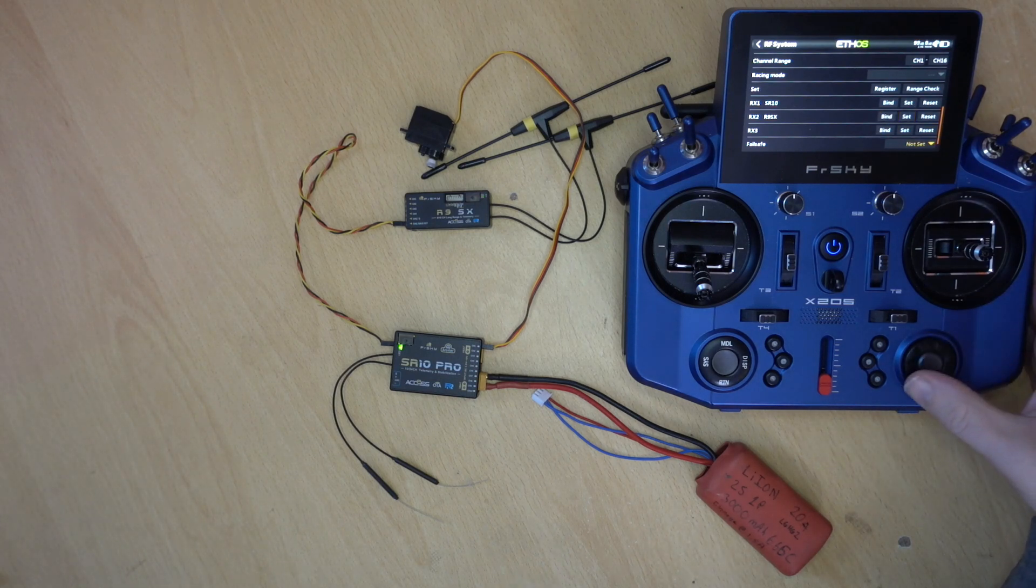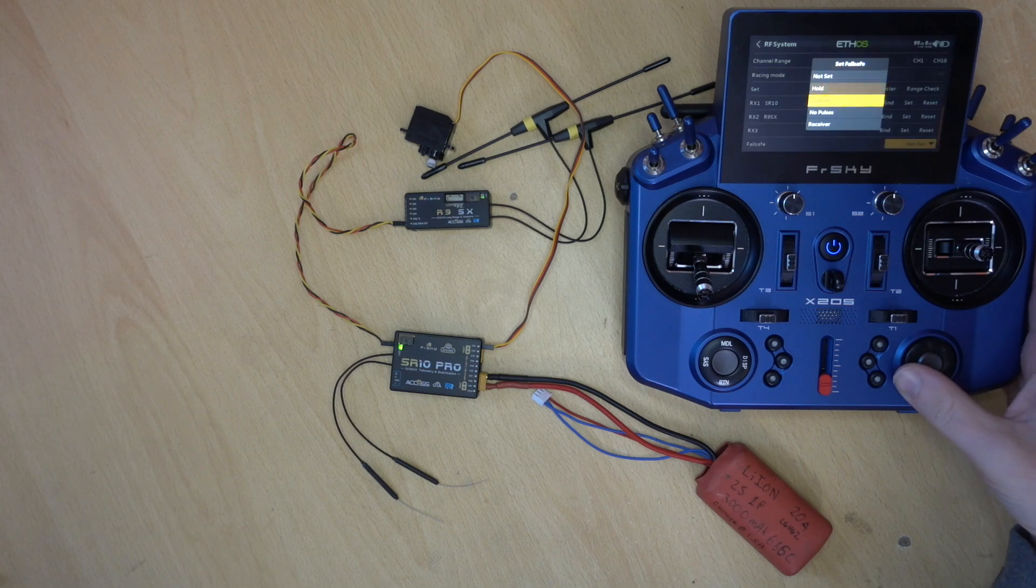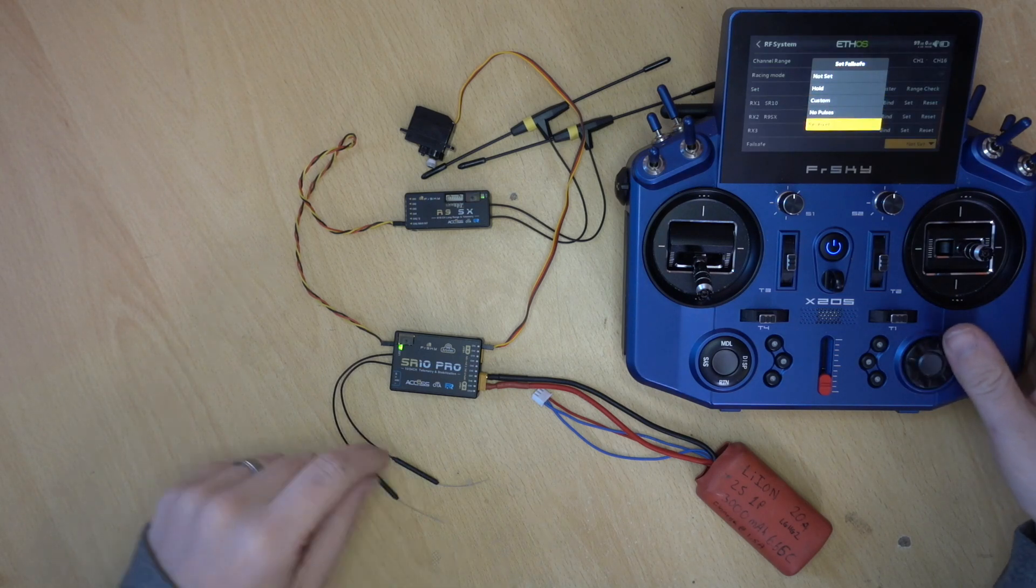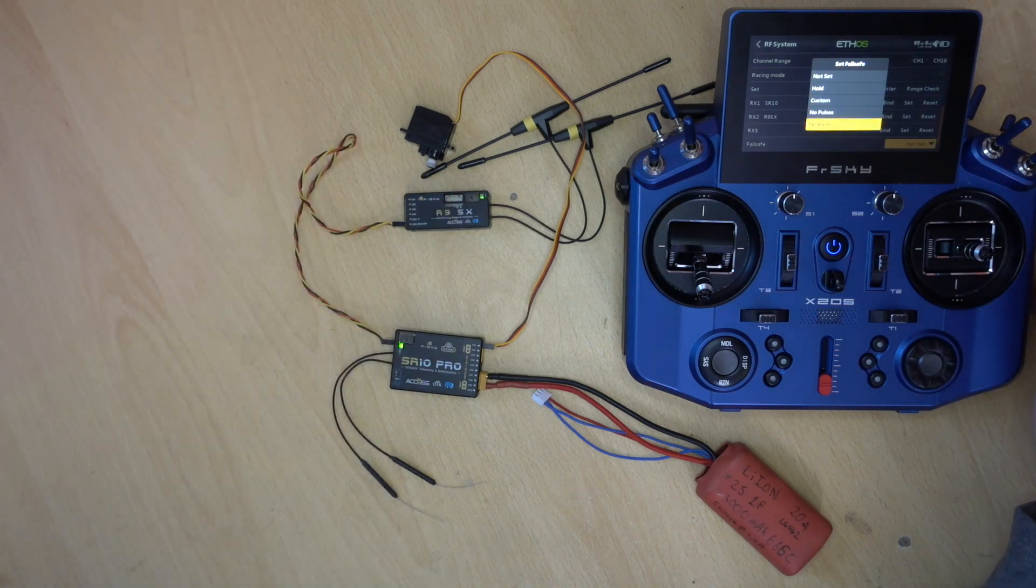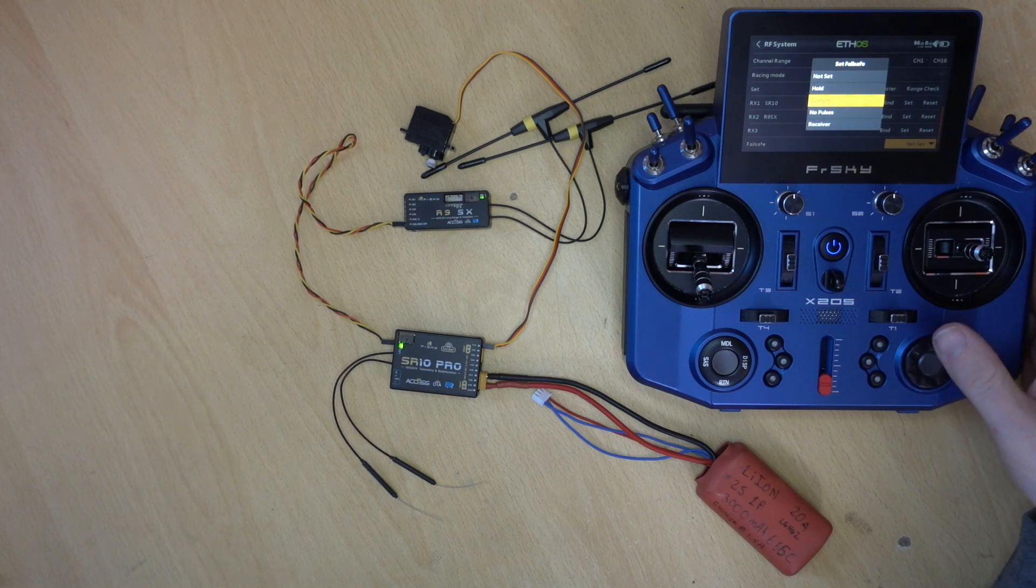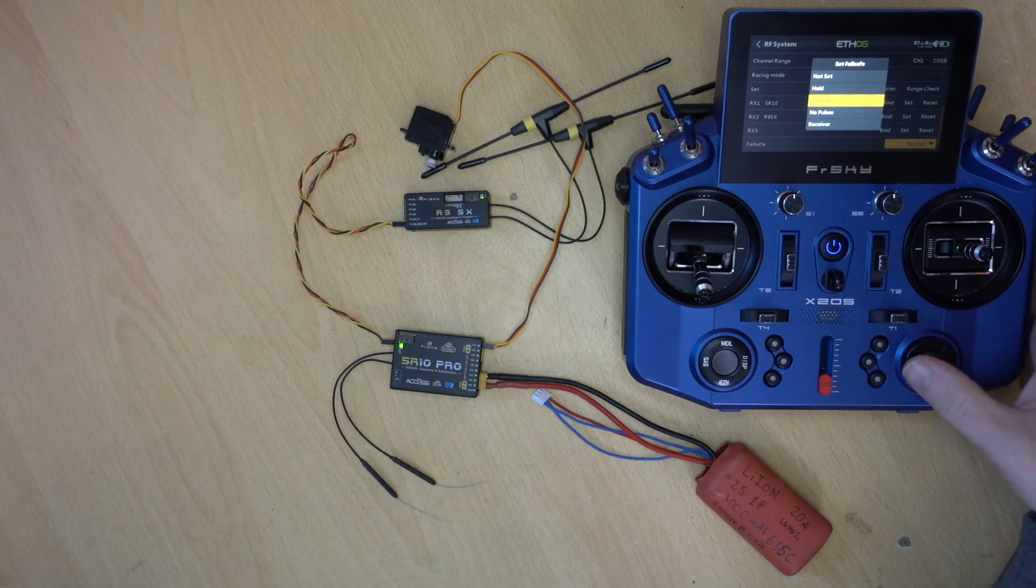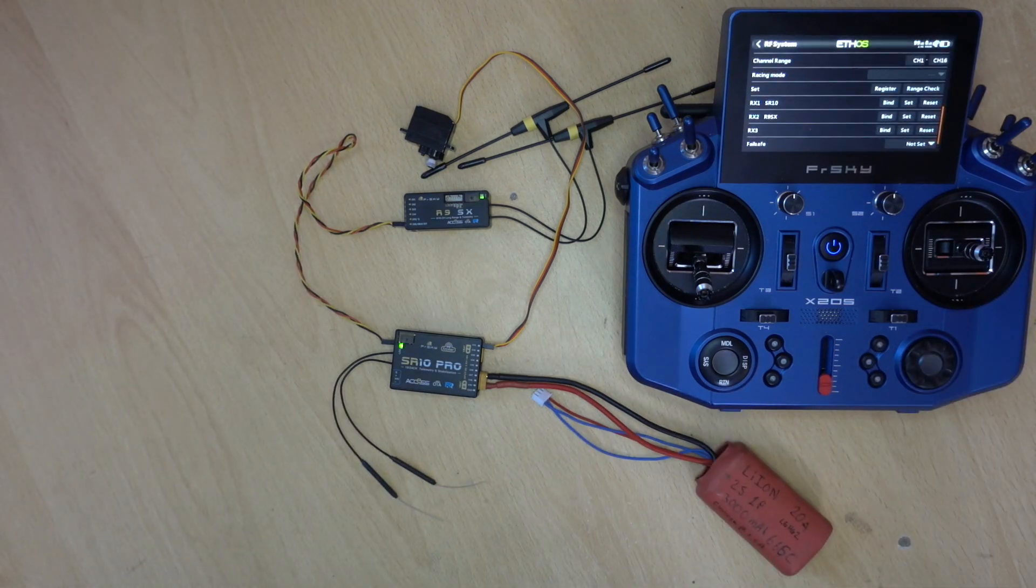And of course, don't forget to set up Failsafe. At the moment it's not set. But you can either do it with a receiver. So put your sticks in the position, press the buttons on the receivers. Or you can set a custom which will actually send it down to the receivers.